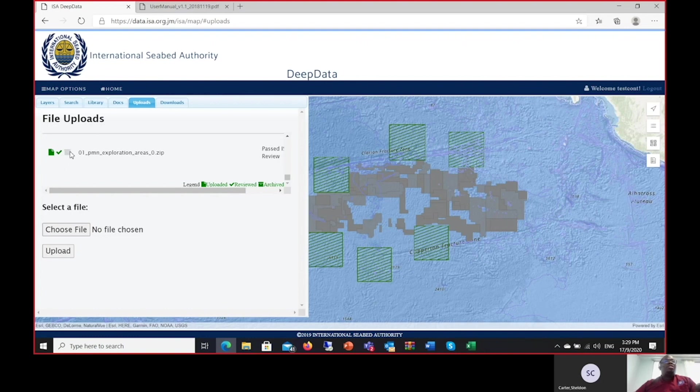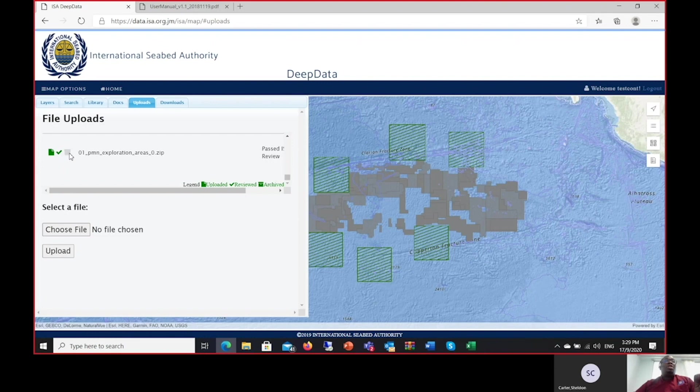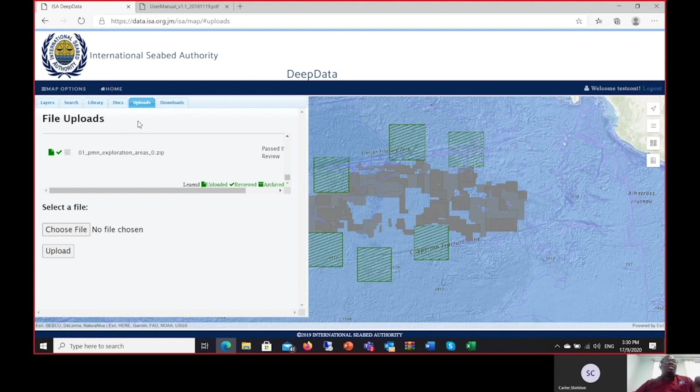The next step is to have this file archived. Now the Secretariat would have to run necessary procedures to have this loaded as unstructured data and available for download on the website. Once again, let me point out that the file would only be downloadable to the COMRA payment contract users or members of the legal and technical commission and the data managers persona. The public will not be able to see the file if it's a confidential file. If it's a public file, then once it's archived it can be downloaded directly from the website. That ends the presentation on the Uploads tab.